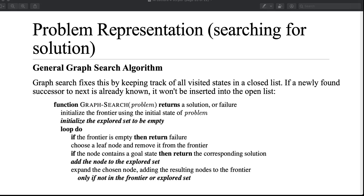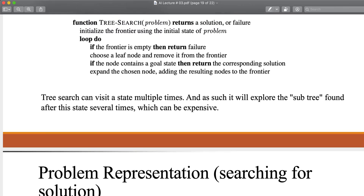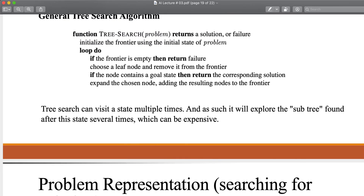Welcome back. We studied how the general tree search algorithm works, and now let's look at how the general graph search algorithm performs the searching task for a problem. There is a difference between tree search and graph search. The problem with tree search is that it can visit a state multiple times — there is a possibility of revisited states.